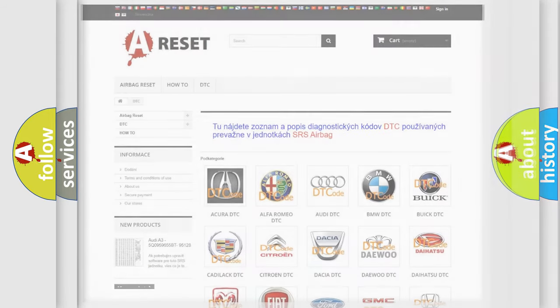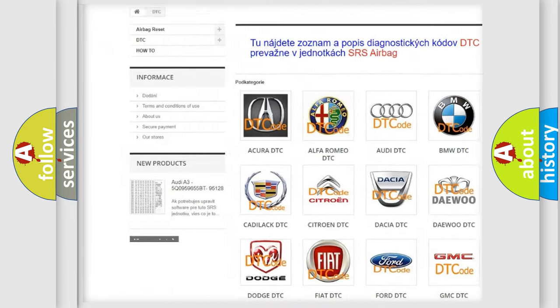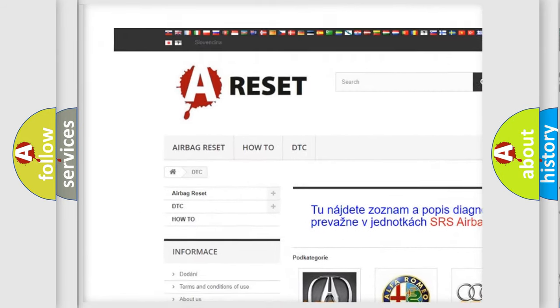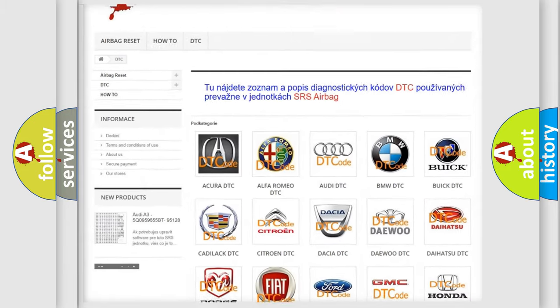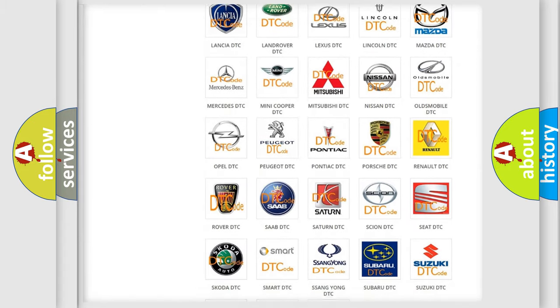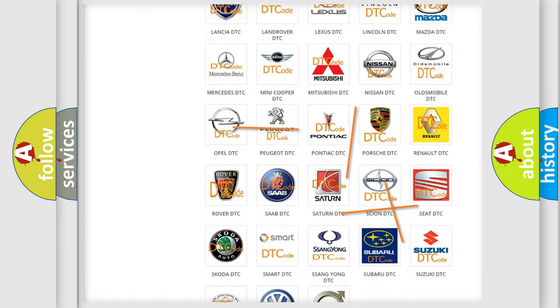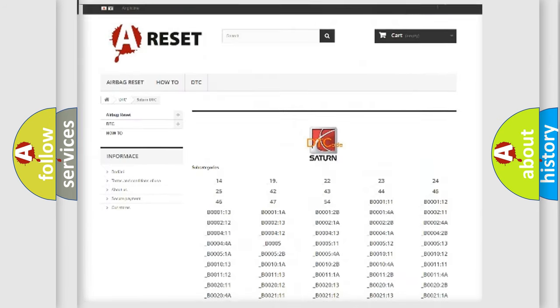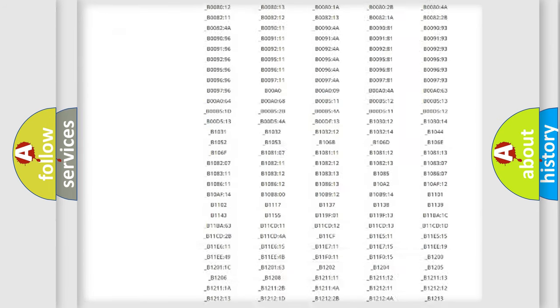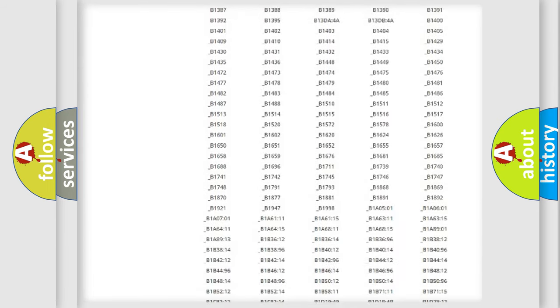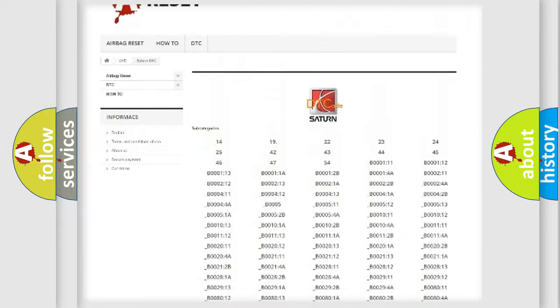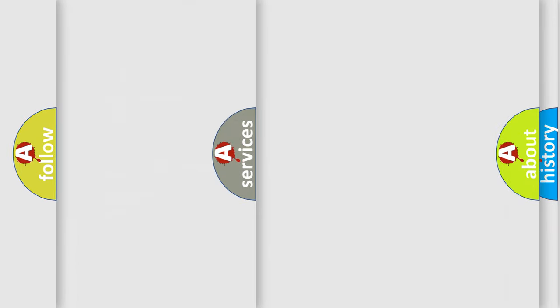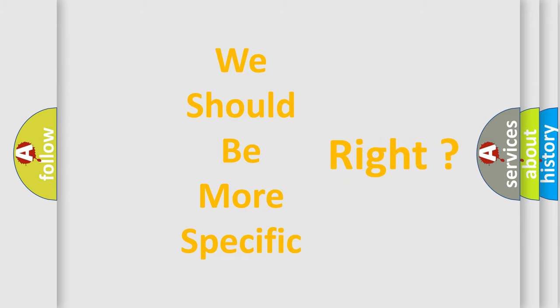Our website airbagreset.sk produces useful videos for you. You do not have to go through the OBD2 protocol anymore to know how to troubleshoot any car breakdown. You will find all the diagnostic codes that can be diagnosed in Saturn vehicles, and many other useful things. The following demonstration will help you look into the world of software for car control units.